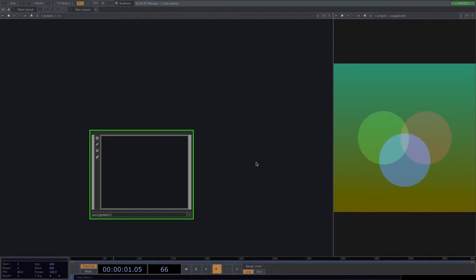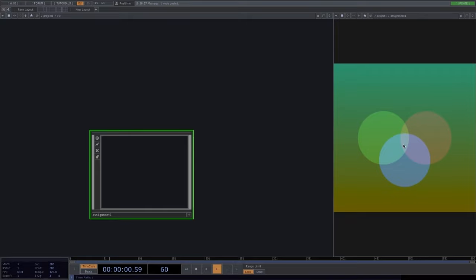This is our first assignment. I created this output using only the circle, ramp, and composite operators. Try to think about how this was created and how you could replicate it using only those three operators. A little hint: focus on the operation of the composite. Pause the video, try to figure it out, and come back for the solution.